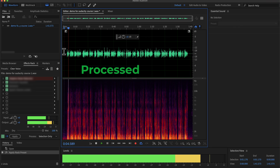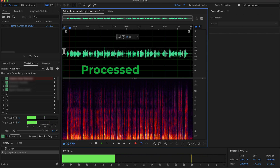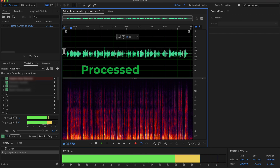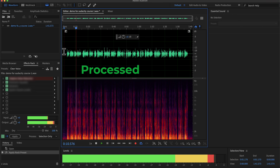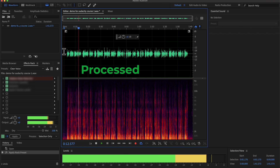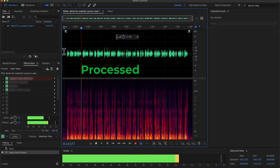Why you should use Audacity? Audacity is a free audio recording and editing software available on Windows, Mac and Linux. It has the easiest user interface among the audio editing software.